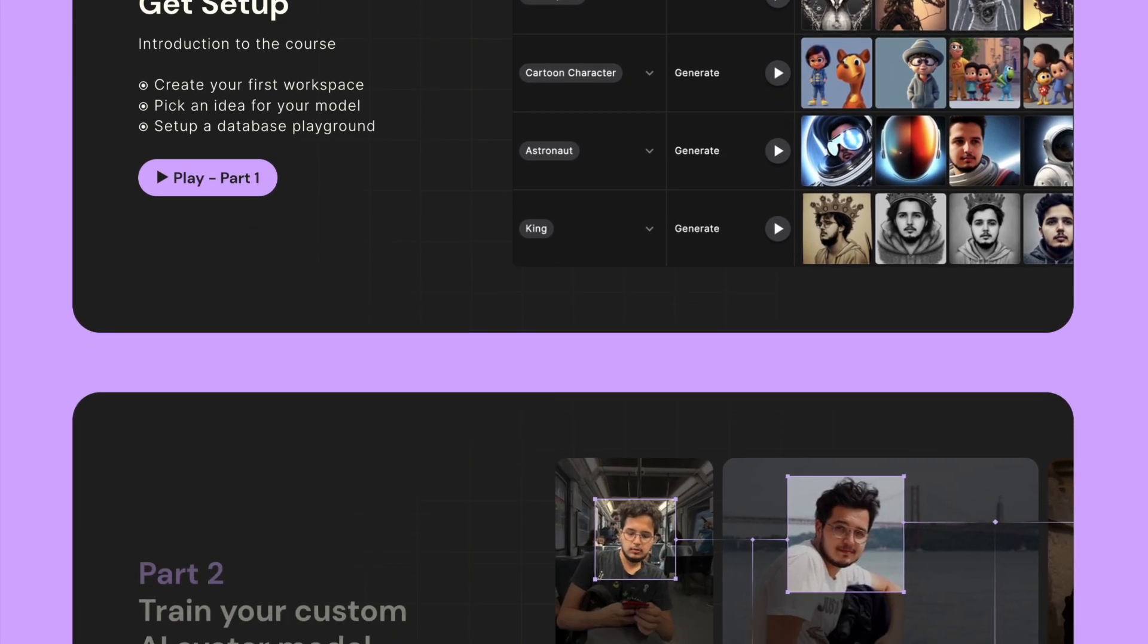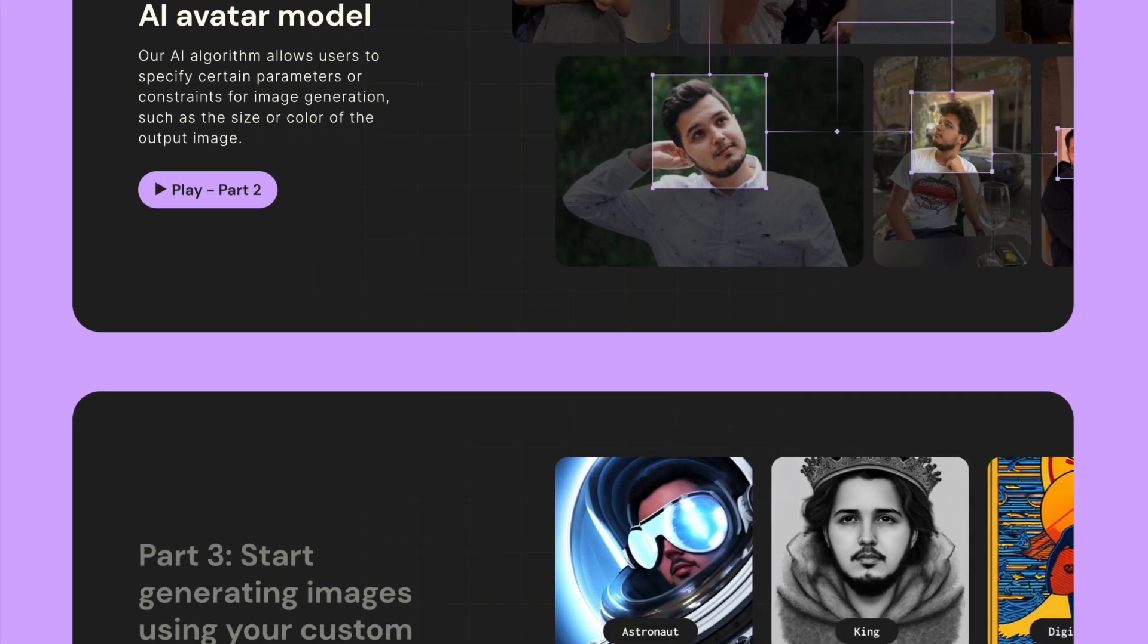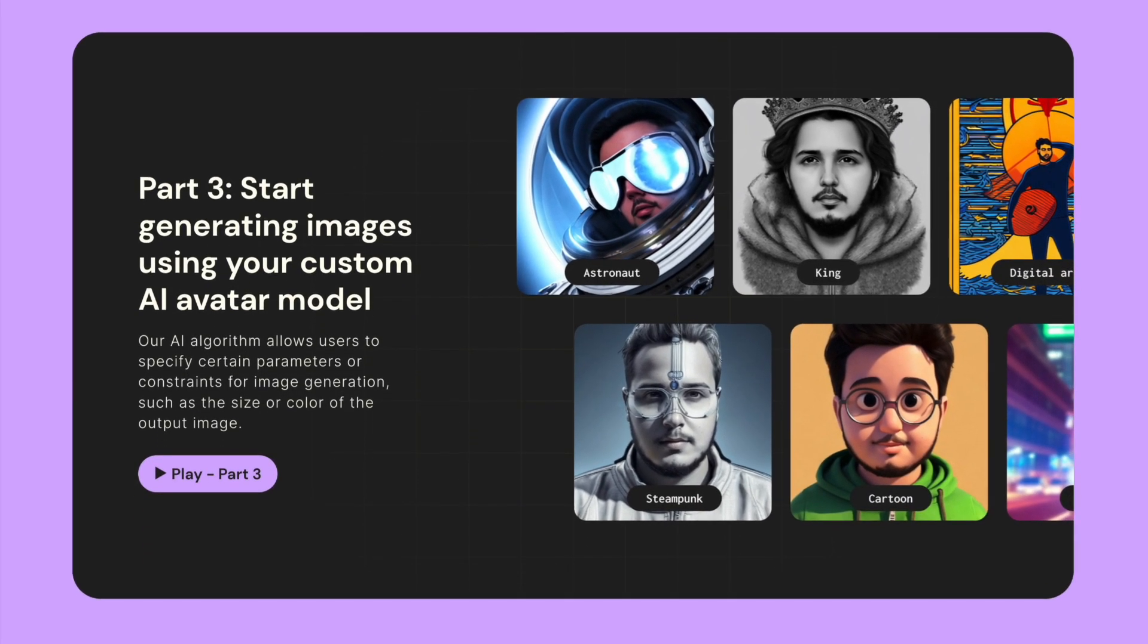In the second part, you will start training your custom AI avatar model using your own images. And in the third part, you'll start generating images using this custom model that you just created.